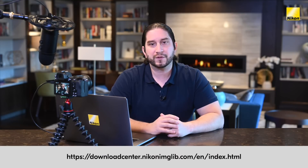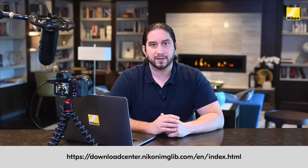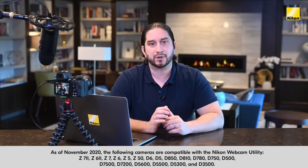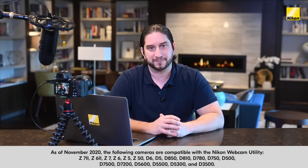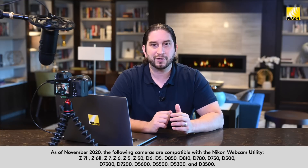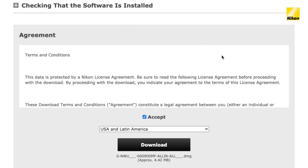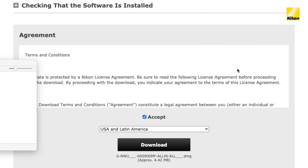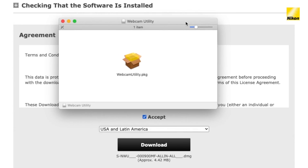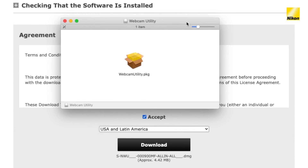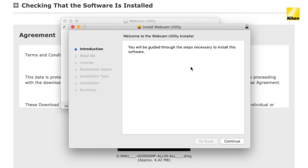First, go to the Nikon website and select the version that corresponds to your operating system. Download the file onto your computer. In the case of a Mac, double click the DMG file to expand the utility. You should see a file called webcamutility.pkg. Open this file and follow the installation prompts.